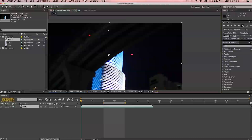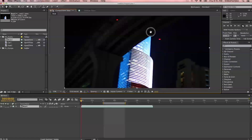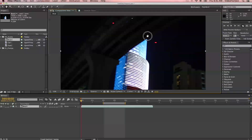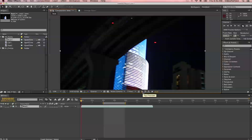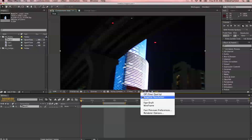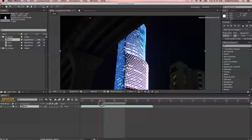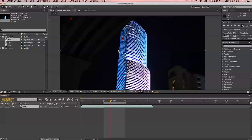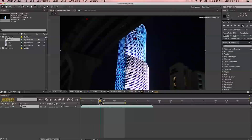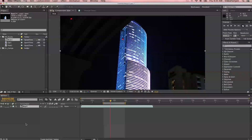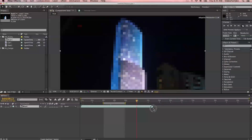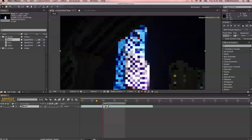If you hold the space bar, it'll bring up the hand tool and you can move your composition window and readjust it so it's centered. Let's check out another cool feature — the fast previews feature. It's currently on adaptive resolution, which means when you scrub through your project, it'll do it fairly smoothly. This is nice when you start working with a project that has lots of files and media. It lowers the quality for you but allows you to scrub through so you can work on your project slightly quicker. It's a nice feature to know about.